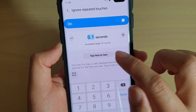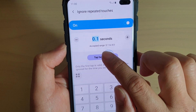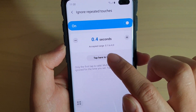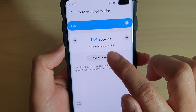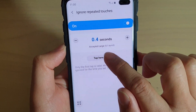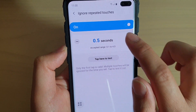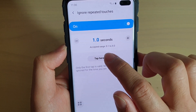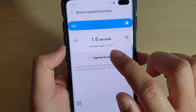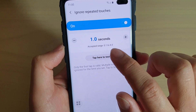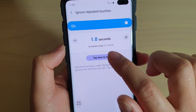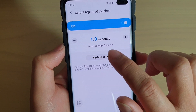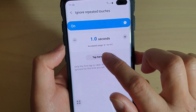Tap to test it out. If we increase this, you can see the first tap will work, but any subsequent tap will be ignored. For example, with it set to one second, when I tap, the screen doesn't respond immediately — you have to wait one second before you can register another tap.